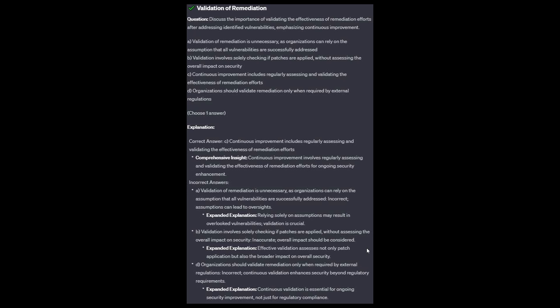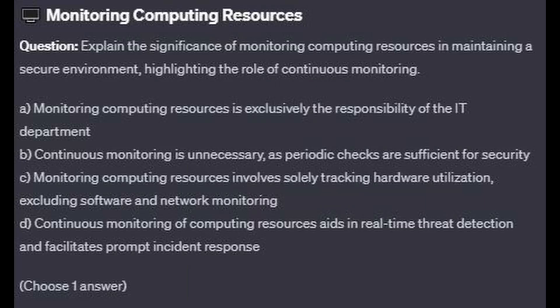The correct answer is C: continuous improvement involves regularly assessing and validating the effectiveness of remediation efforts for ongoing security enhancement. Option A: relying solely on assumptions may result in overlooked vulnerabilities; validation is crucial. Option B: effective validation assesses not only patch application but also the broader impact on overall security. Option D: continuous validation is essential for ongoing security improvement, not just for regulatory compliance; it enhances security beyond regulatory requirements.